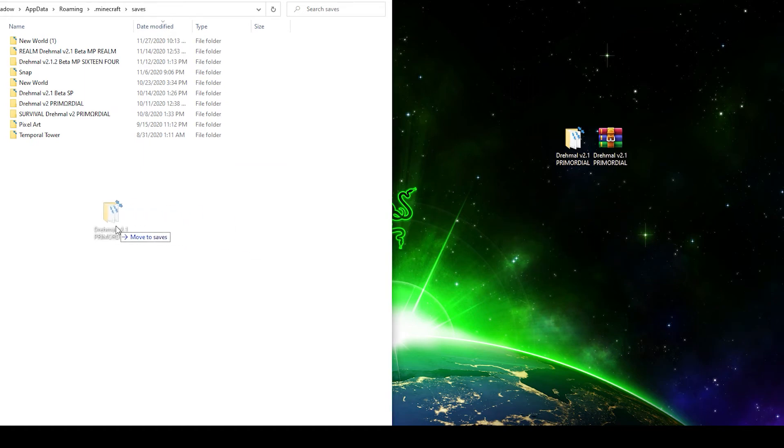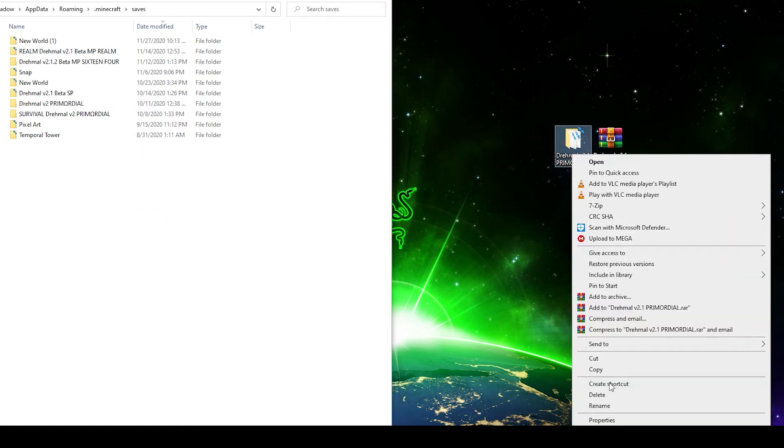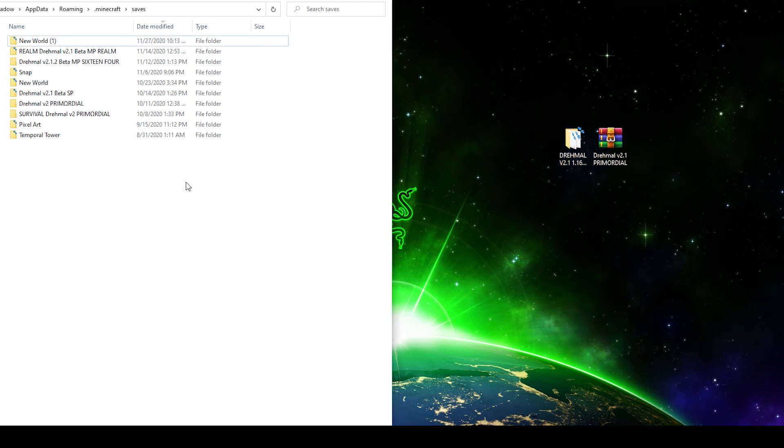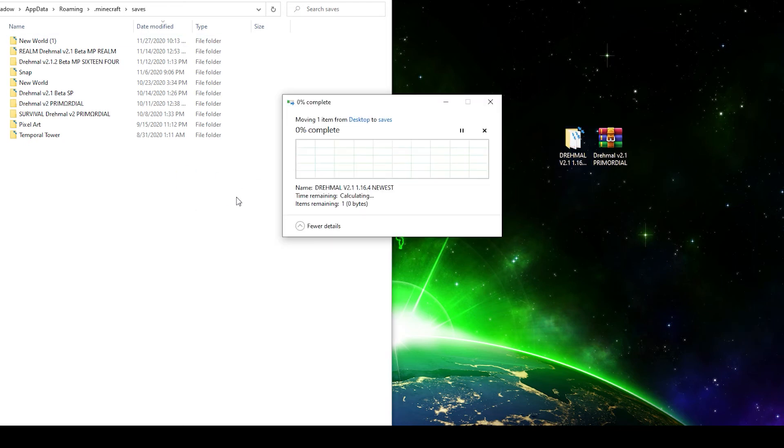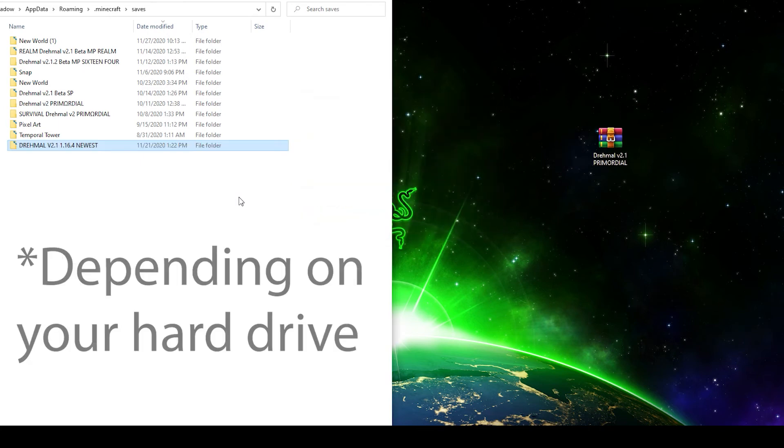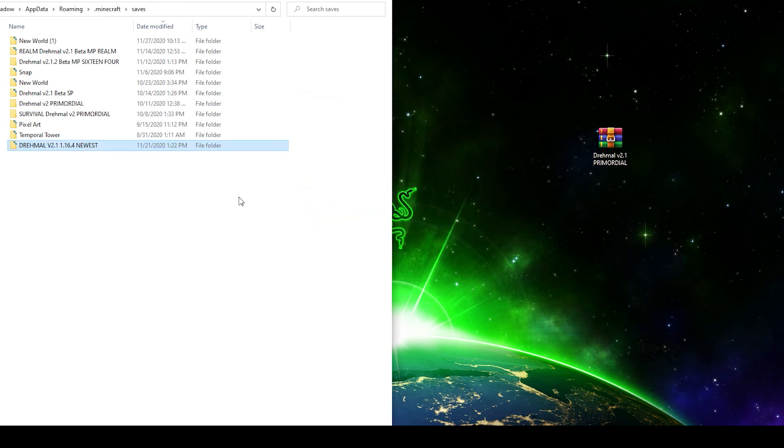And then drag and drop the extracted folder into there. But first I'm going to rename it Dremel v2.1 1.16.4 newest just so I know. And then we're going to move it in and this is also going to take a bit. Well, not as long as you thought.